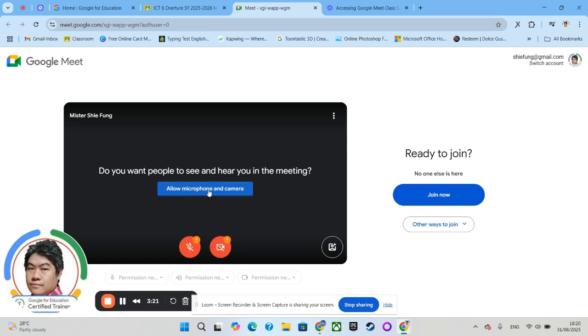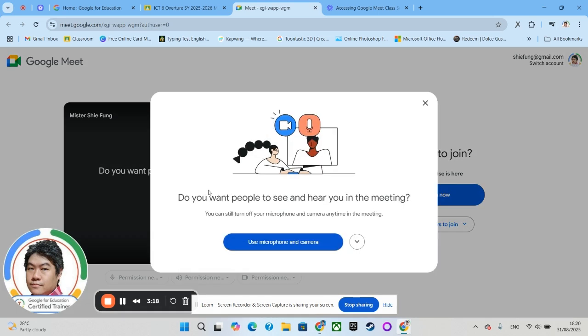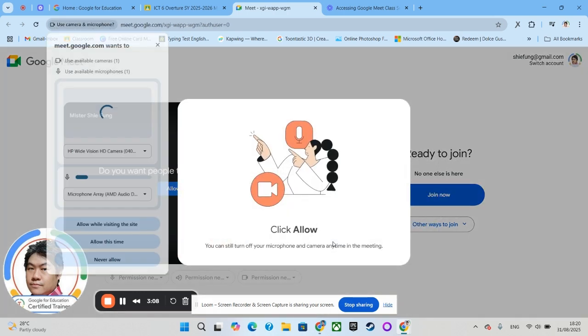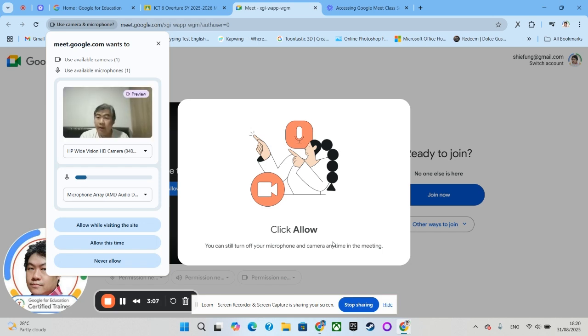Use microphone and camera. Your device will ask for permission. You will see over here where you should click 'Allow while visiting the site'.